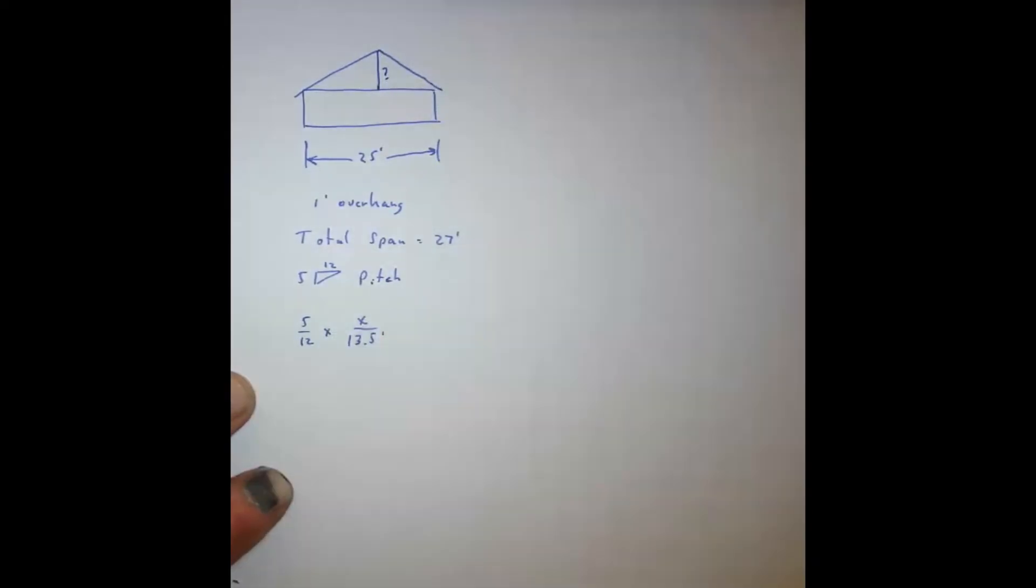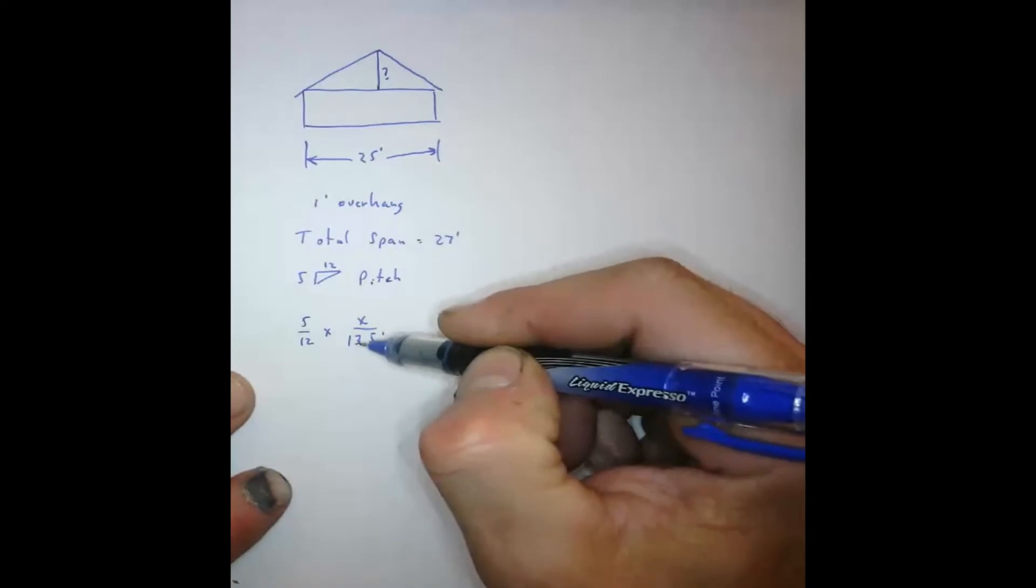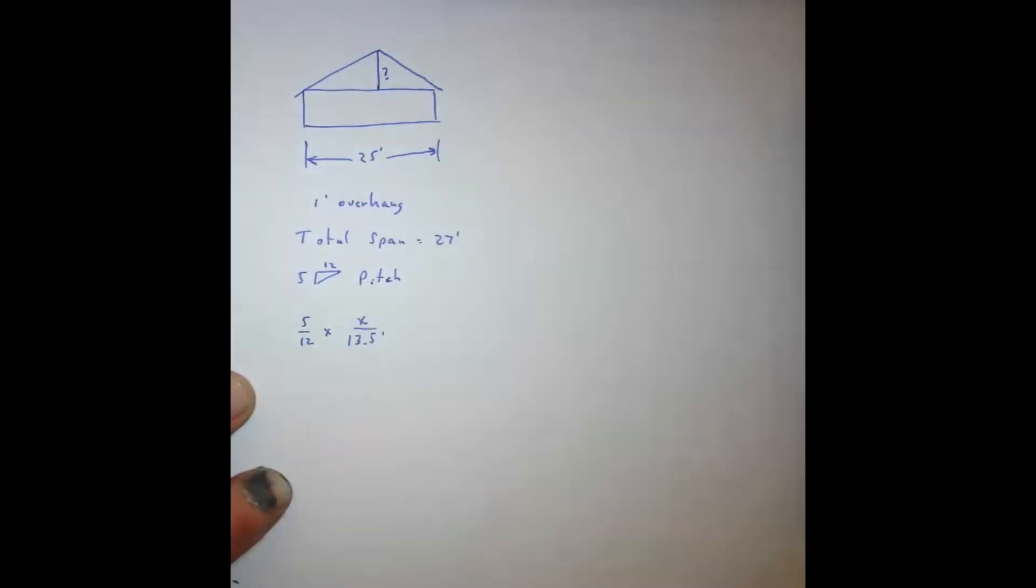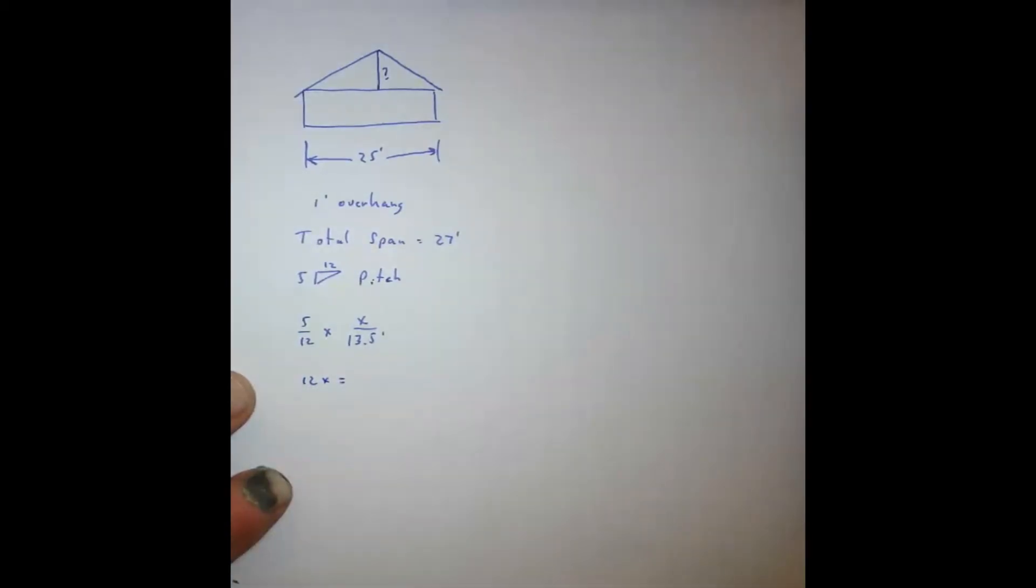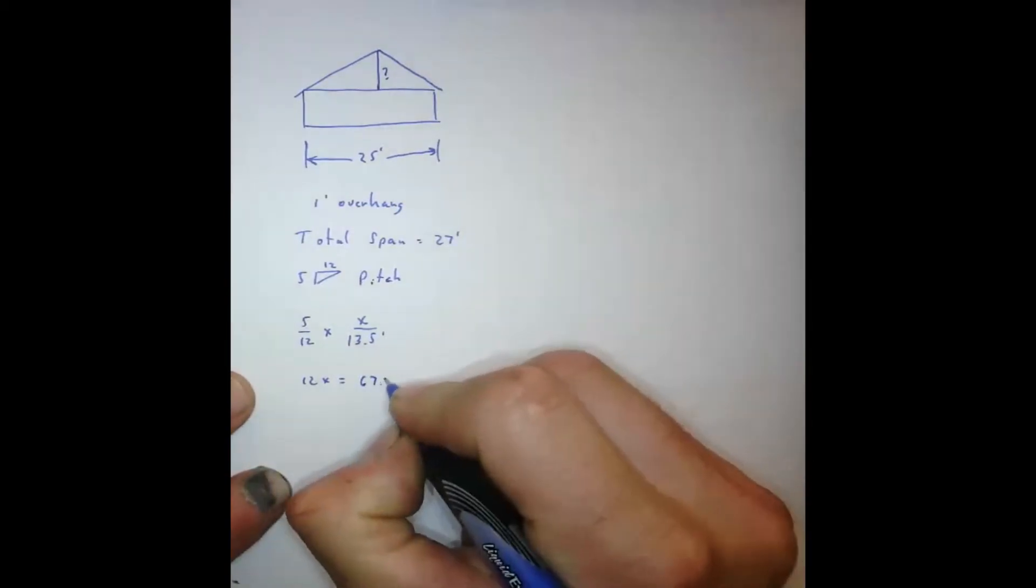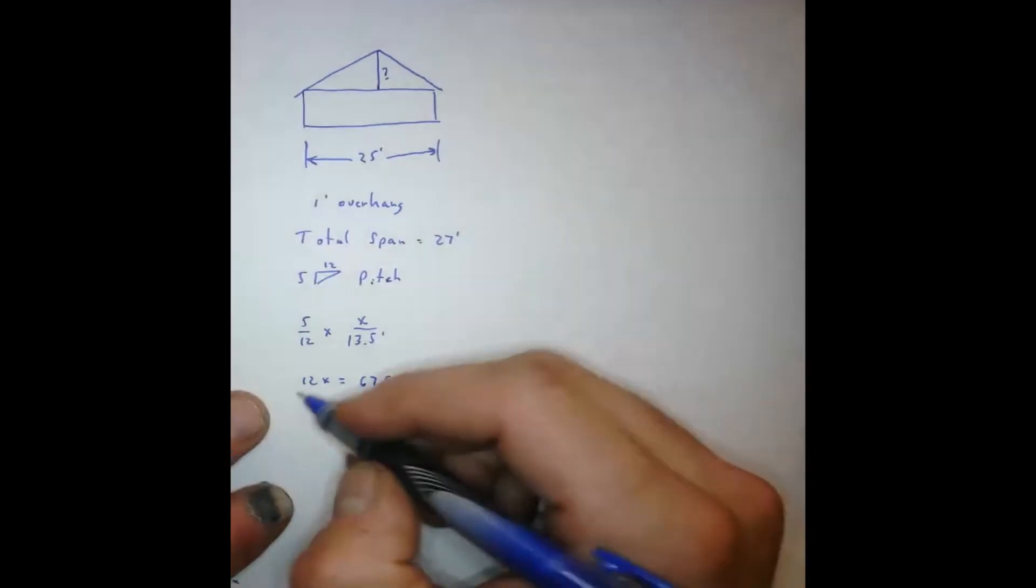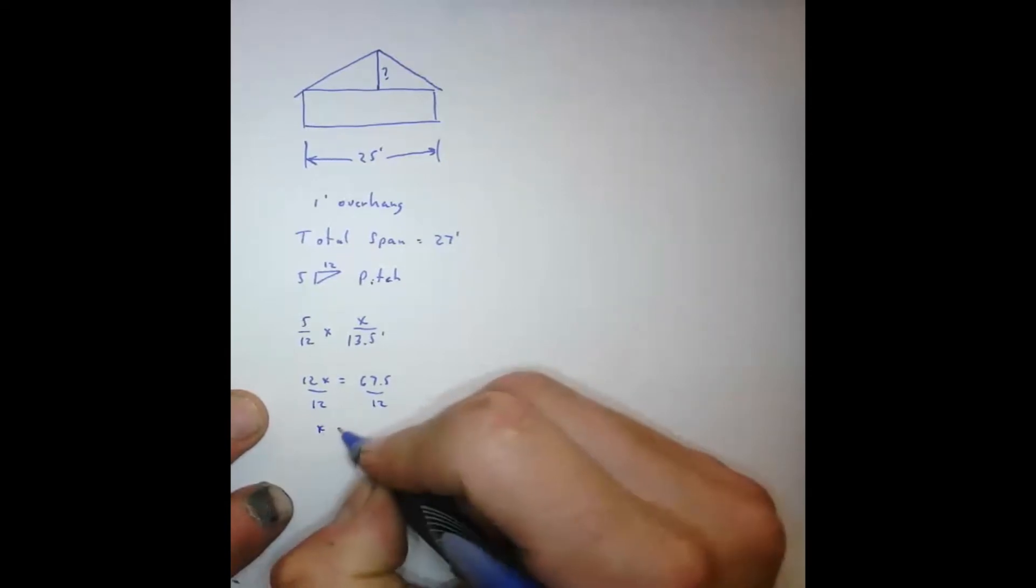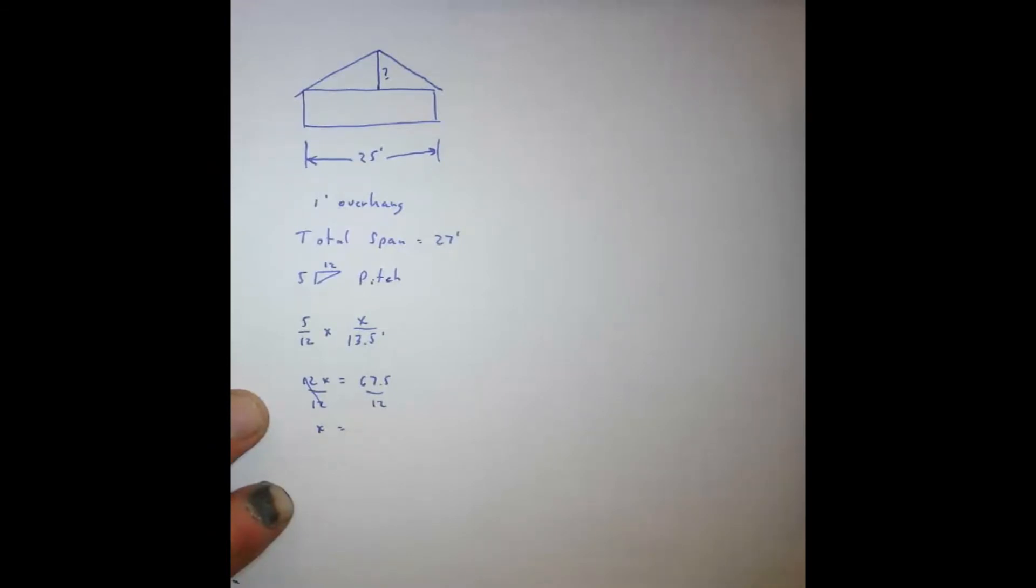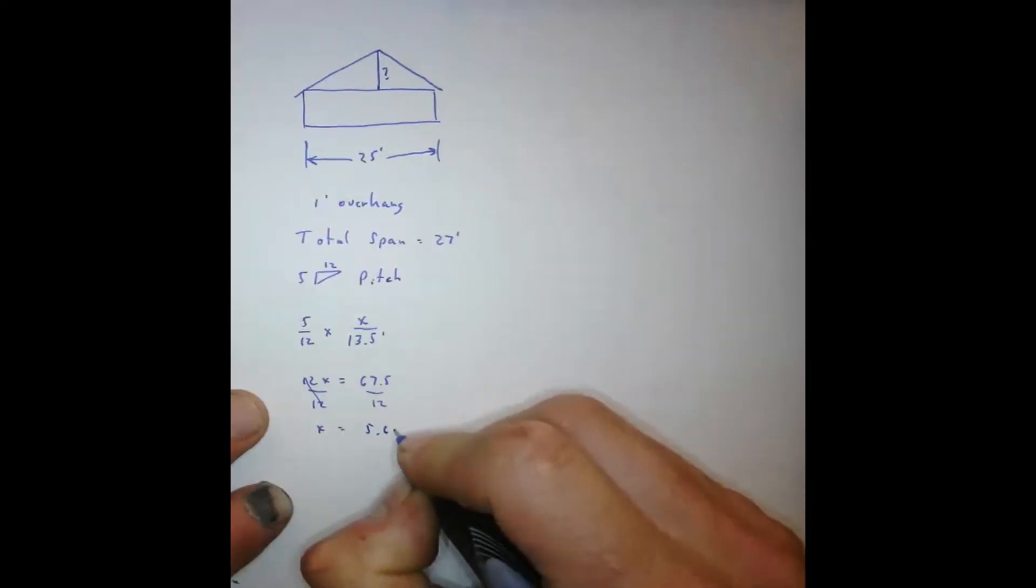So we're going to cross multiply this. We're going to take 5 times 13.5 and then 12 times x. So it's going to be 12x equals 5 times 13.5, which gives us 67.5. Then what we have to do is isolate the x, divide by 12. So x equals 67.5 divided by 12, which gives us 5.625 feet.